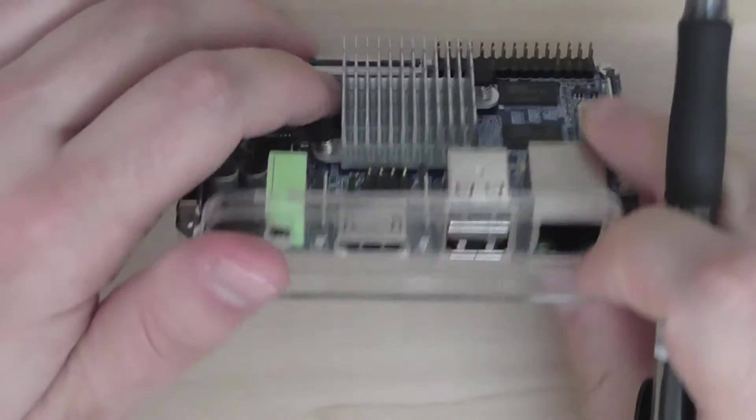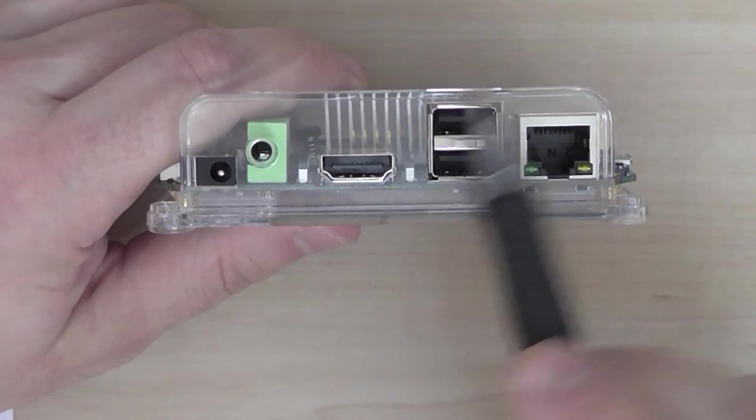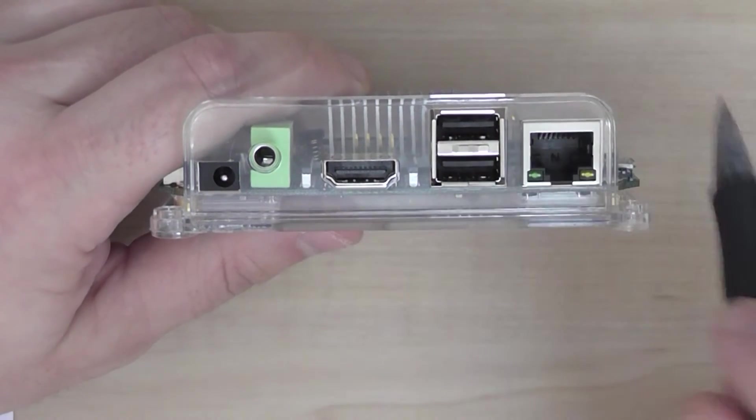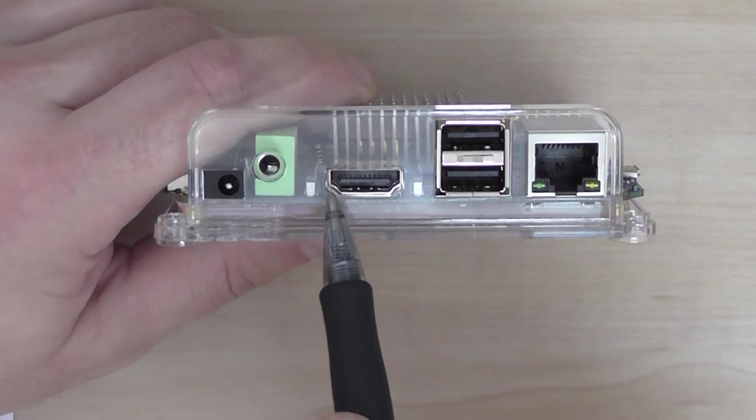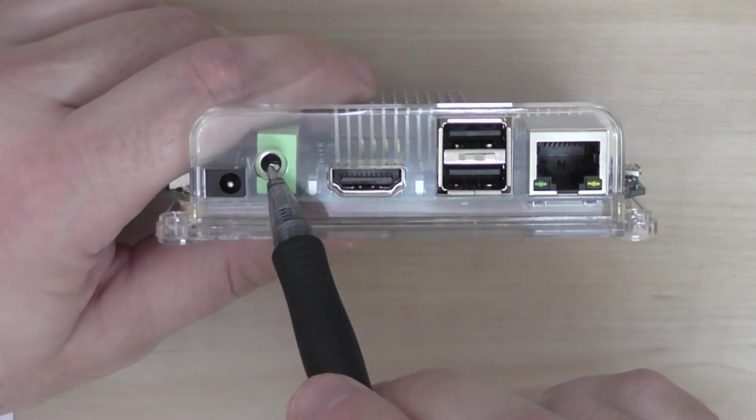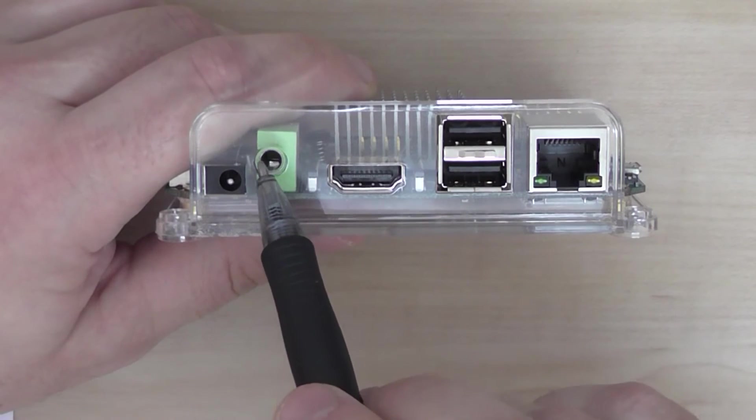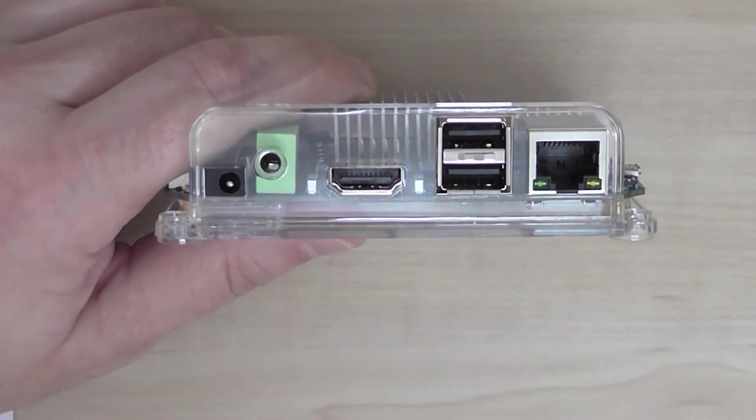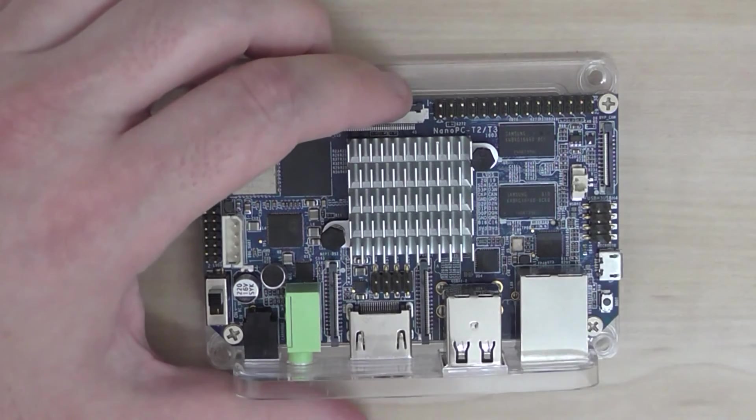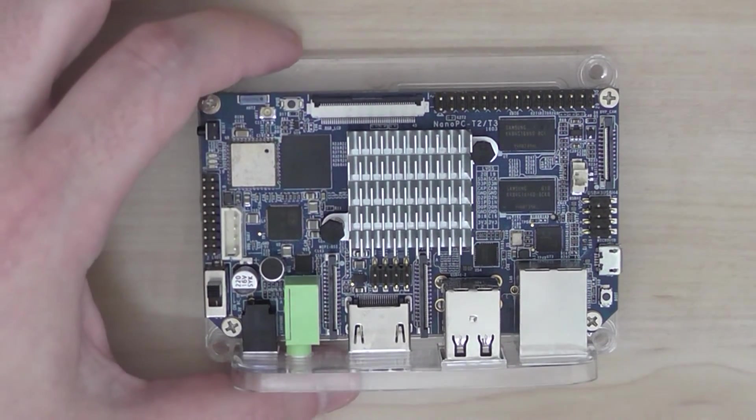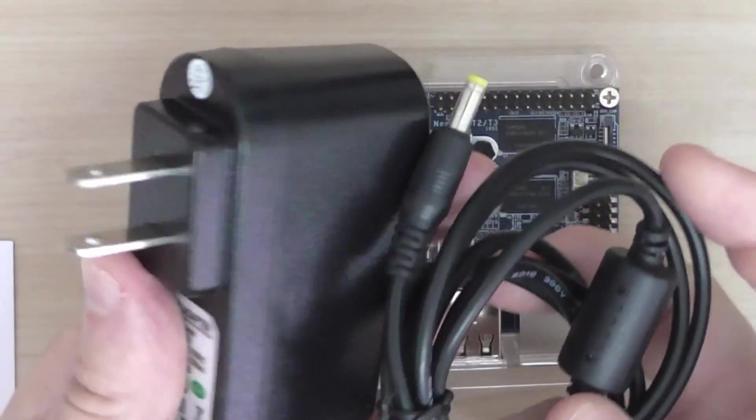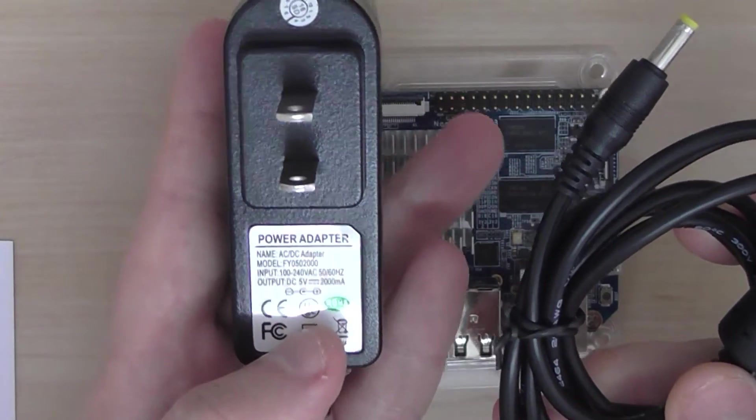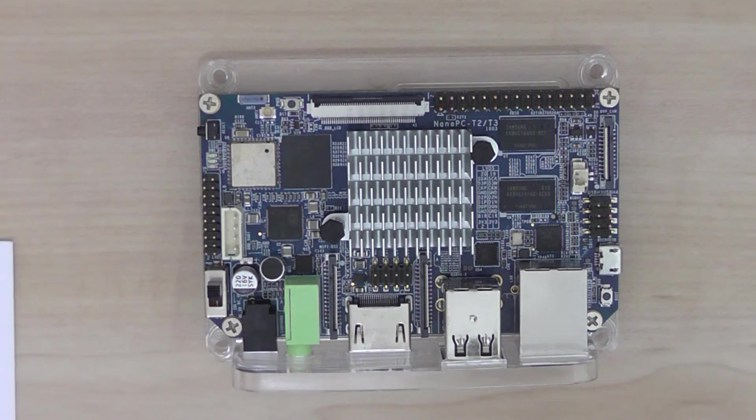On the back you have the Ethernet LAN, 2 USB ports in addition to the 2 optional onboard connectors. You have HDMI version 1.4a and the audio jack output. This is the DC 5 volts 2 amps power supply unit. You can also buy it, not included in the default package. Good quality.